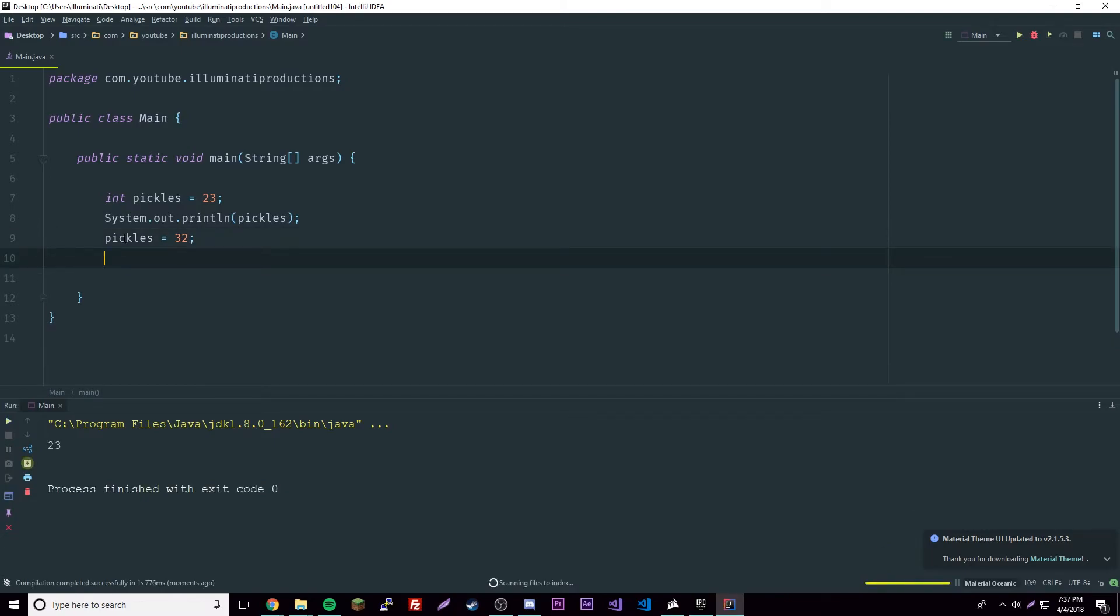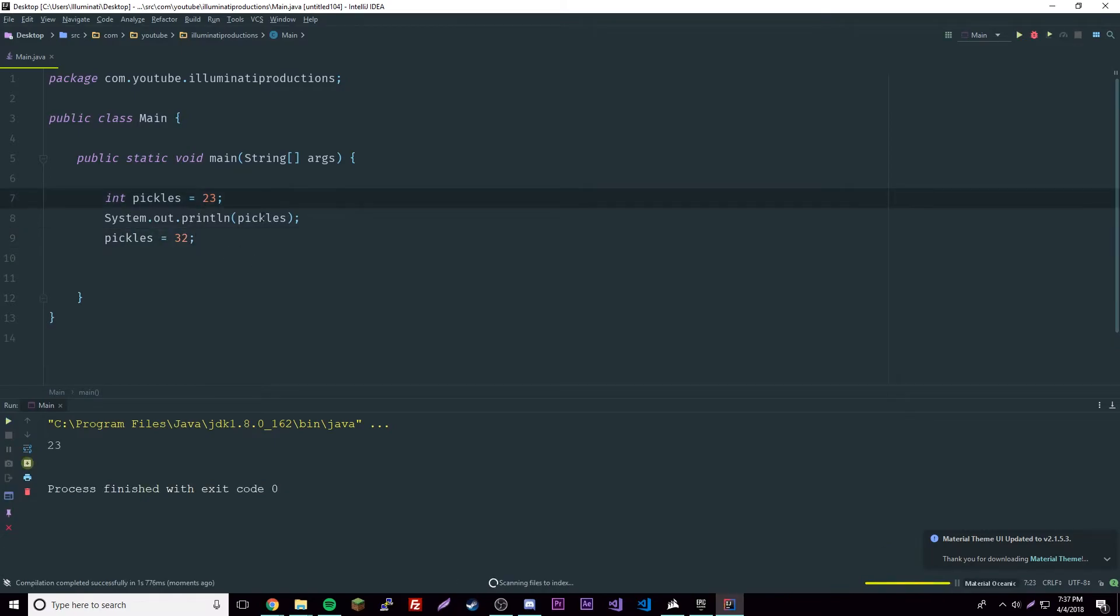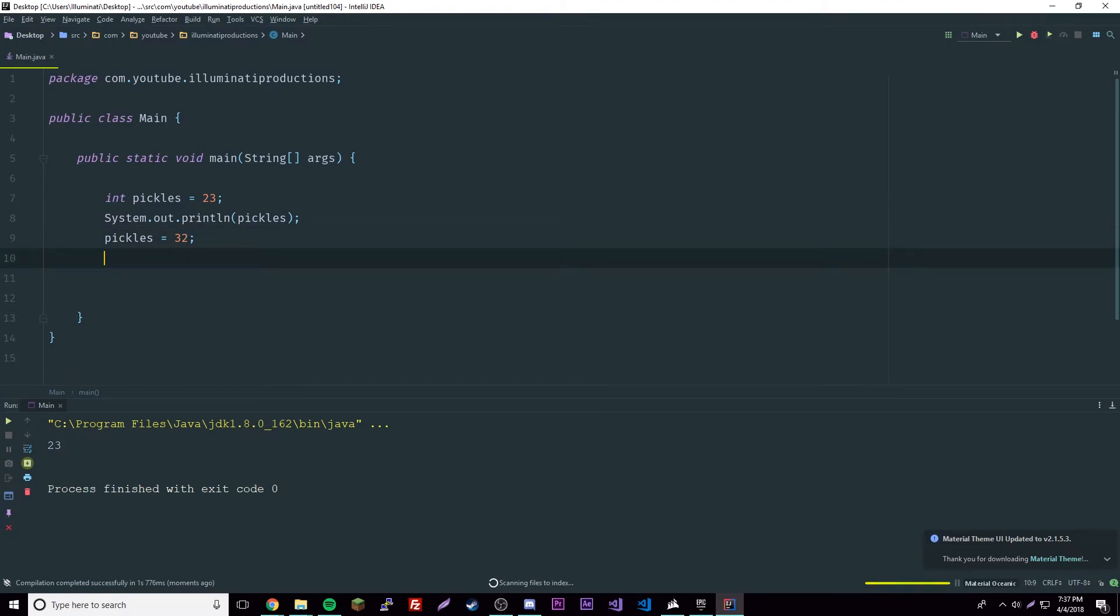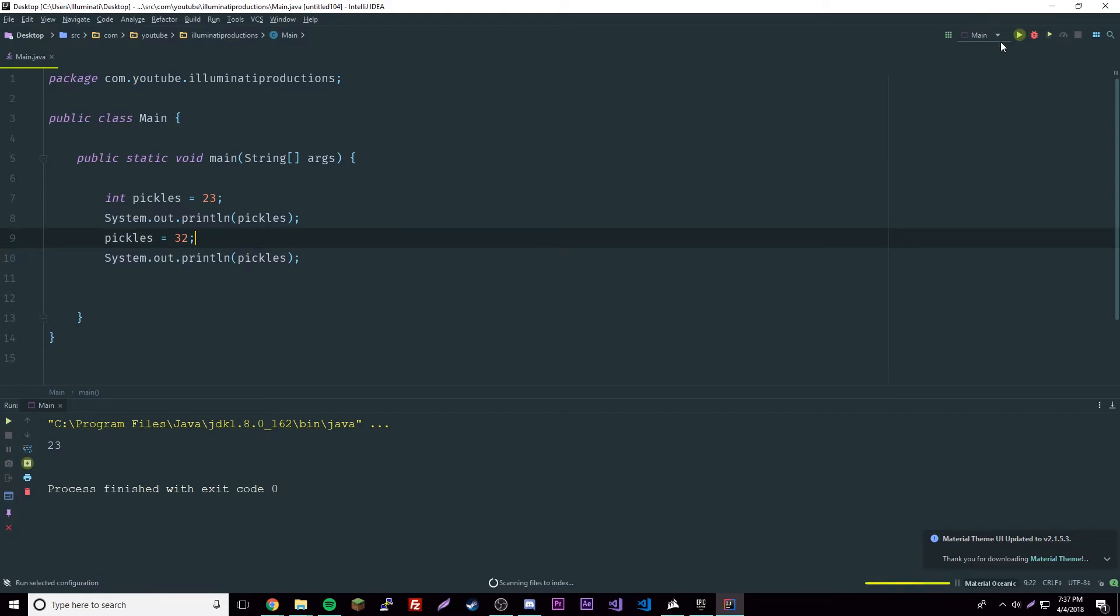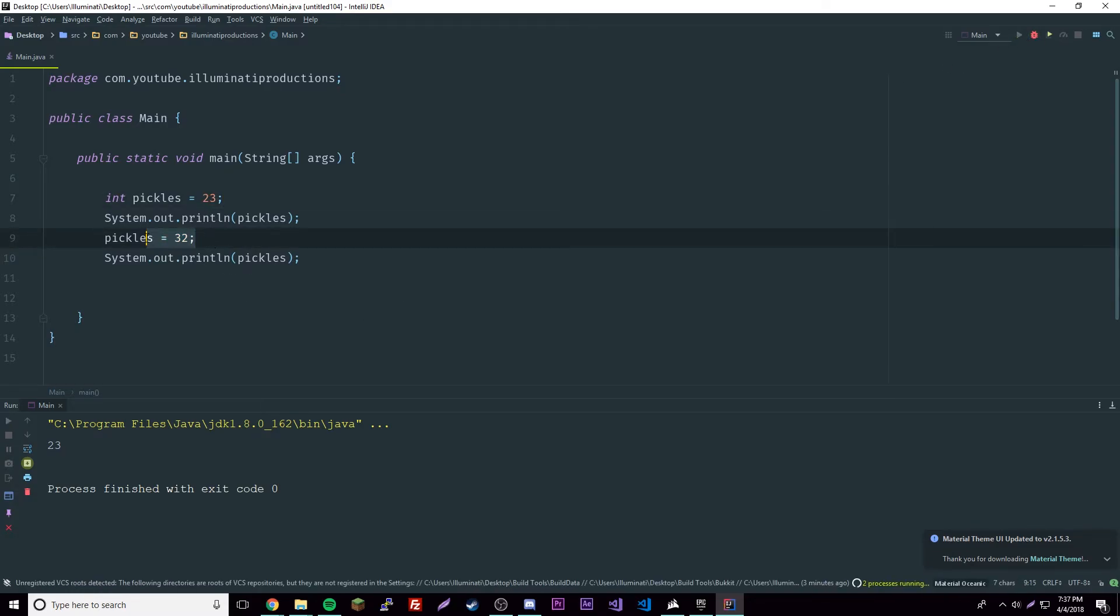It's going to print 23 like I said, because it goes line by line. This didn't even happen yet, so it's not going to print out 32. Let's add another print thing here, so we'll print it out again once it's been reassigned. Then it'll do 23 and 32, one after another.